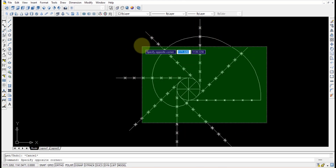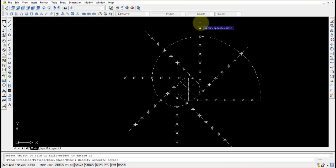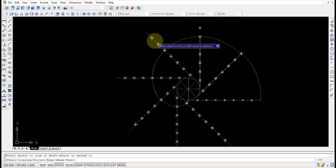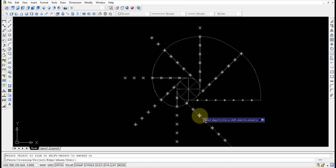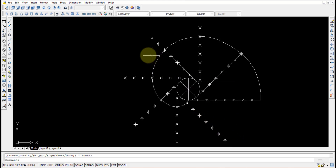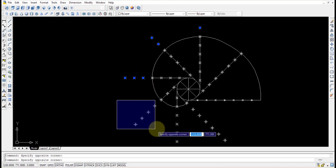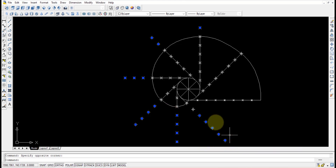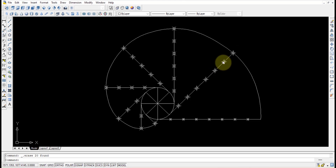Some parts may look messy, so select everything and use the Trim option to remove unnecessary things — extra curves, extended straight lines, and extra points. Delete whatever is unnecessary. This is the involute of the circle.